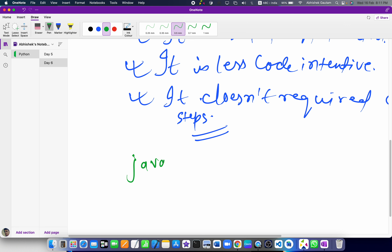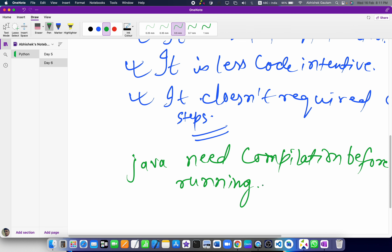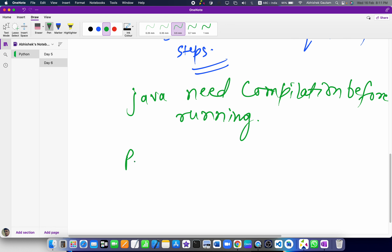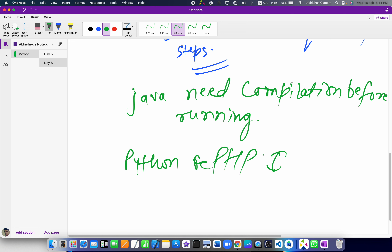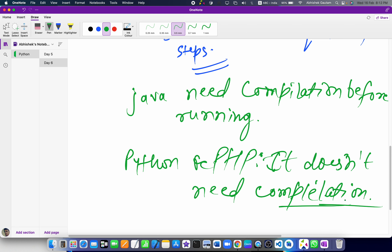Java needs compilation before running — if we have to run a program in Java, we need to compile it first. In Python or PHP — both are scripting languages — we don't need that compilation process. We can simply run programs in Python and PHP, and that is the best thing about scripting languages.